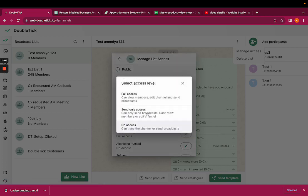And you can also select the level of access you want to give. If you give the full access, the team member can edit the channel. If you give only send access, the team member can only send the broadcast.